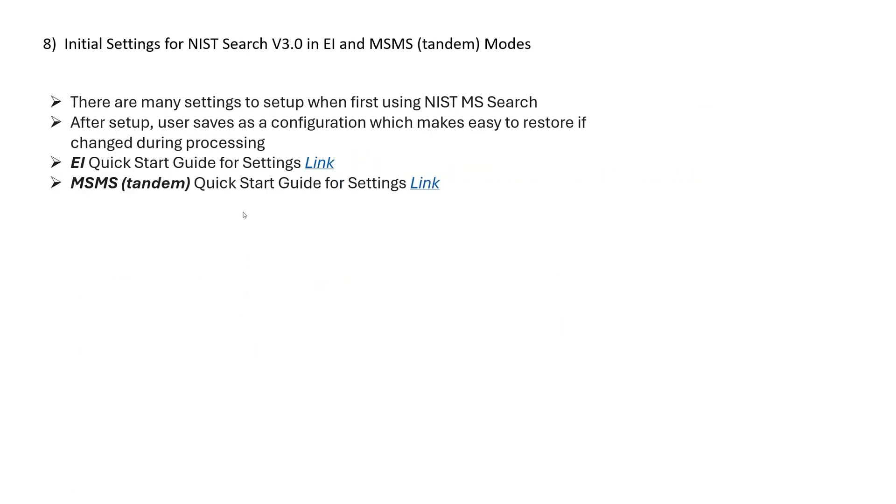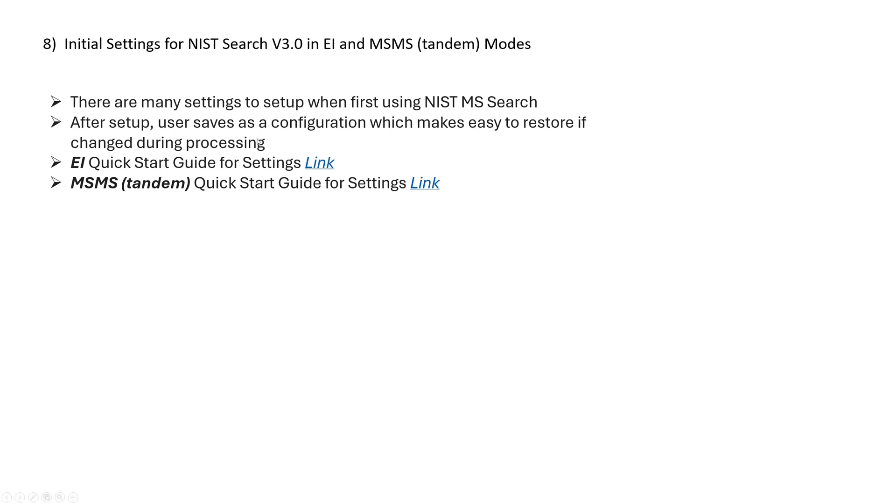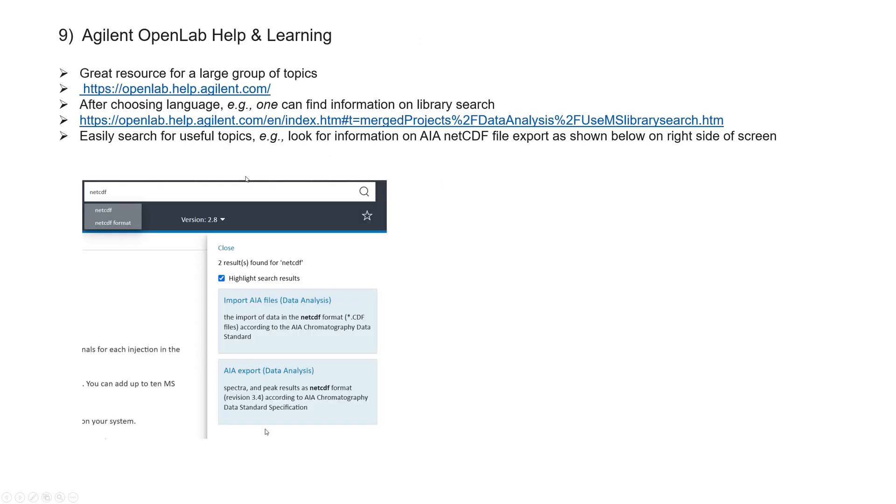So the other thing is when you first set up the NIST search for use externally, you have to set up some parameters in either EI and MSMS. So I've put in links here to quick start guides for EI and a quick start guide for MSMS or Tandem. But of course, what's important after you get them set up, you won't have to do this over and over again. You just save a user configuration within the NIST MS search software. Then if you might corrupt it or you change something you don't remember, you can just quickly restore the configuration and get back to the starting configuration that you use. So I highly suggest you do this after you get it set up. Please save it to save yourself some time in the future.